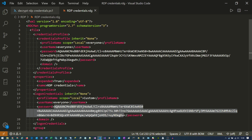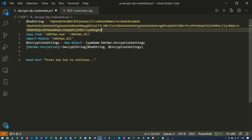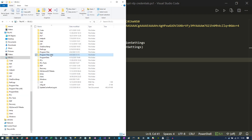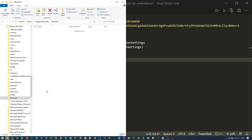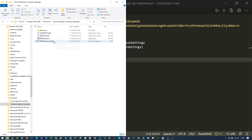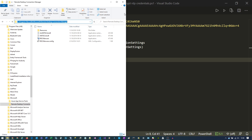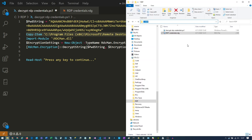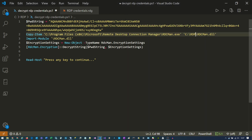Copy this giant password string and go to the script — I'll put this in the description. Now we need to locate the RDC Manager exe. Usually it's in Program Files (x86), Microsoft, Remote Desktop Connection Manager. Copy the path and paste it into the first part of the copy command, because we're going to copy this exe and change the extension to a DLL — that is important.